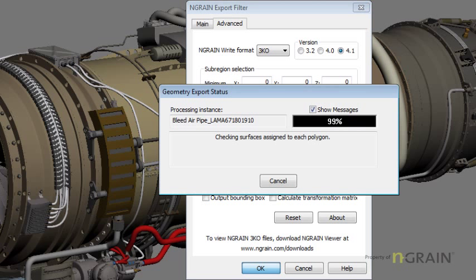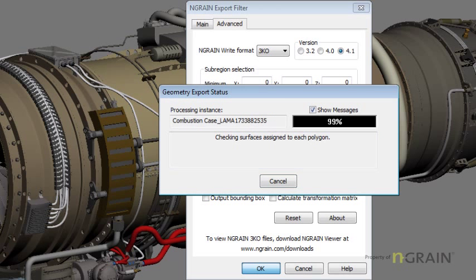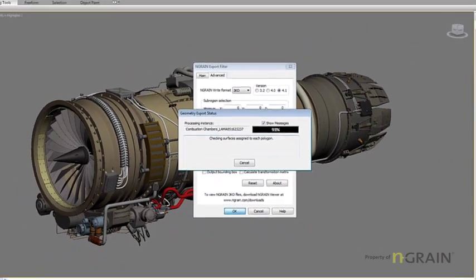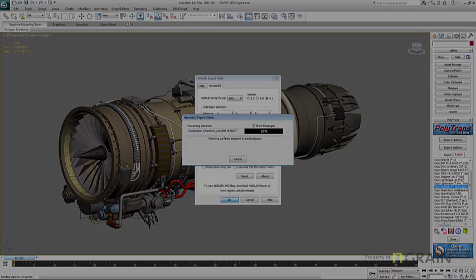Right now, the converter is going to be looking at every part in the model and assessing them for conversion. This is going to take a few minutes, so I'm going to pause right now and come back when it's done. I'll let you know how long it took.